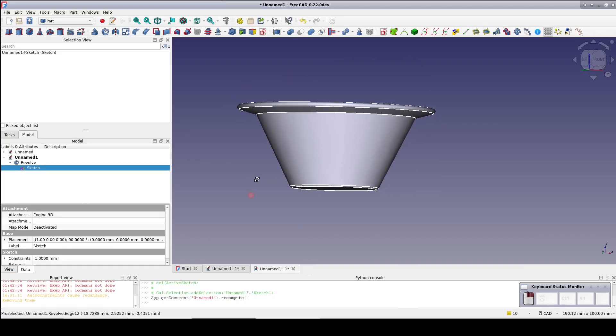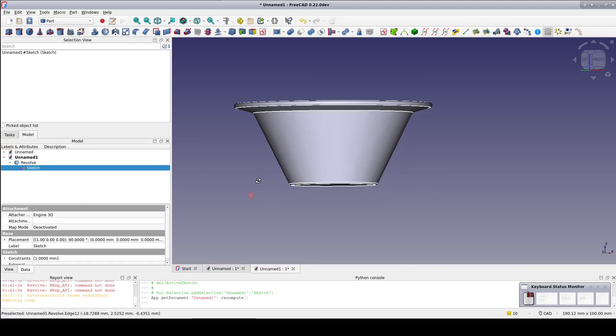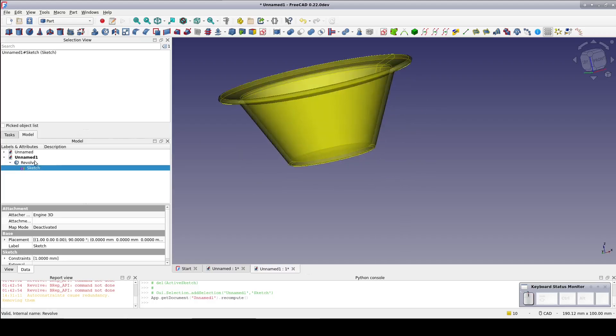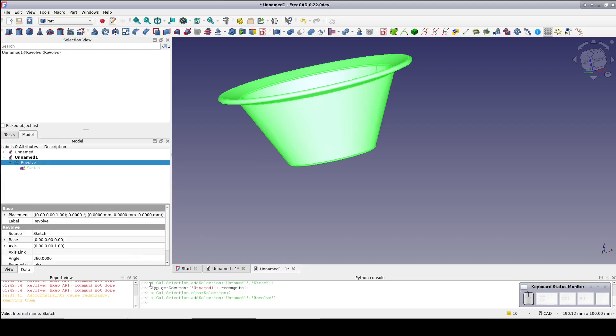But I don't need the whole cup here. I just want half of it so I can make it interlocking with a clone of itself. Go select the revolve and change the angle to 180 degrees.